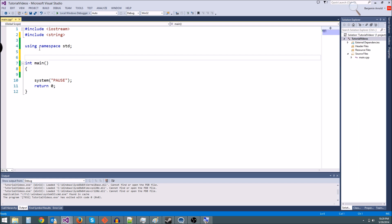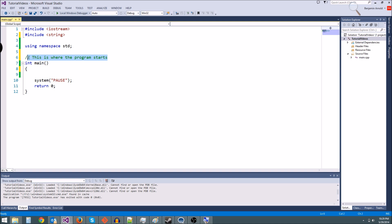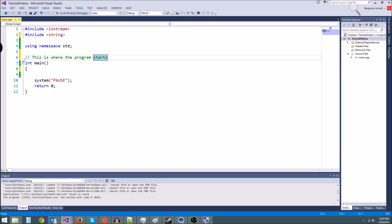Whenever you want to write something in your code to explain to someone who's reading what your code is doing, you use something called a comment. So I could put two forward slashes here and be like, this is where the program starts. This is a comment. See how it's in green? This is not going to be processed by the C++. It's just going to throw it out and not do anything.